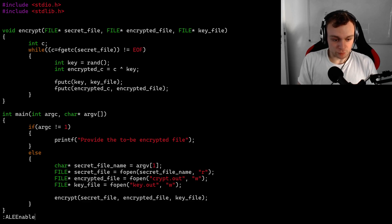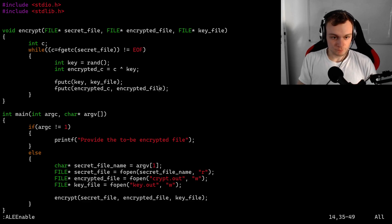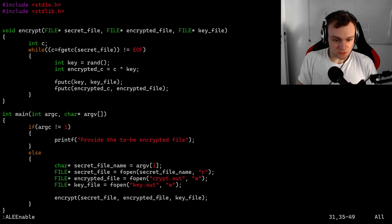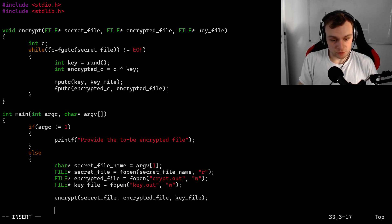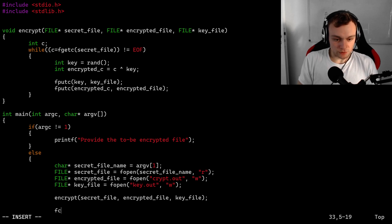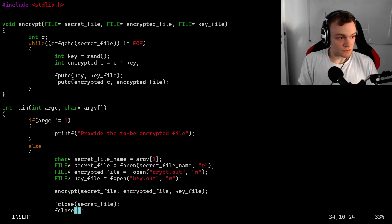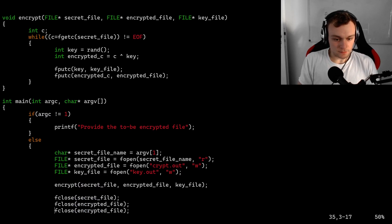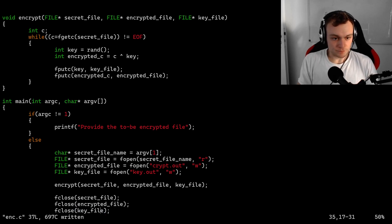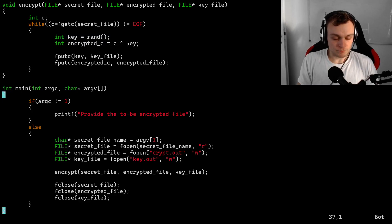Let me just check that with my linter. So far the implementation looks good — the encryption algorithm stands. After we have encrypted the file and written the encryption key, we can close all the file handles using fclose. So we are going to close the secret file, the encrypted file, and the key file. And this should be it.